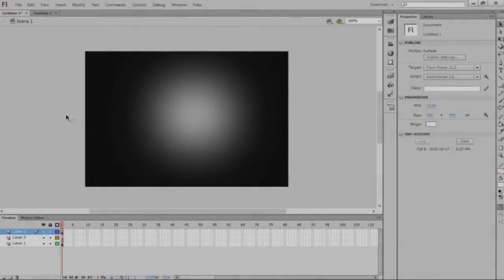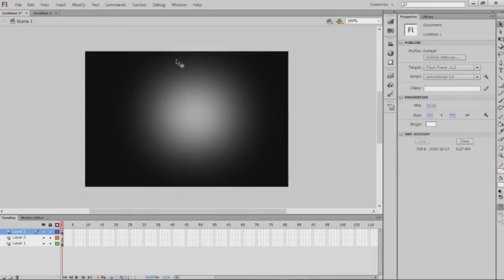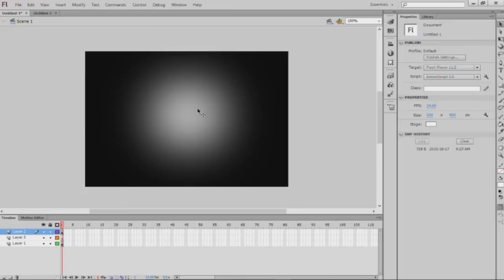Hey there guys, it's Avier coming to you with a short Flash tutorial on how to make a kind of light effect. In the end it'll look something like this - you can see the intensity...